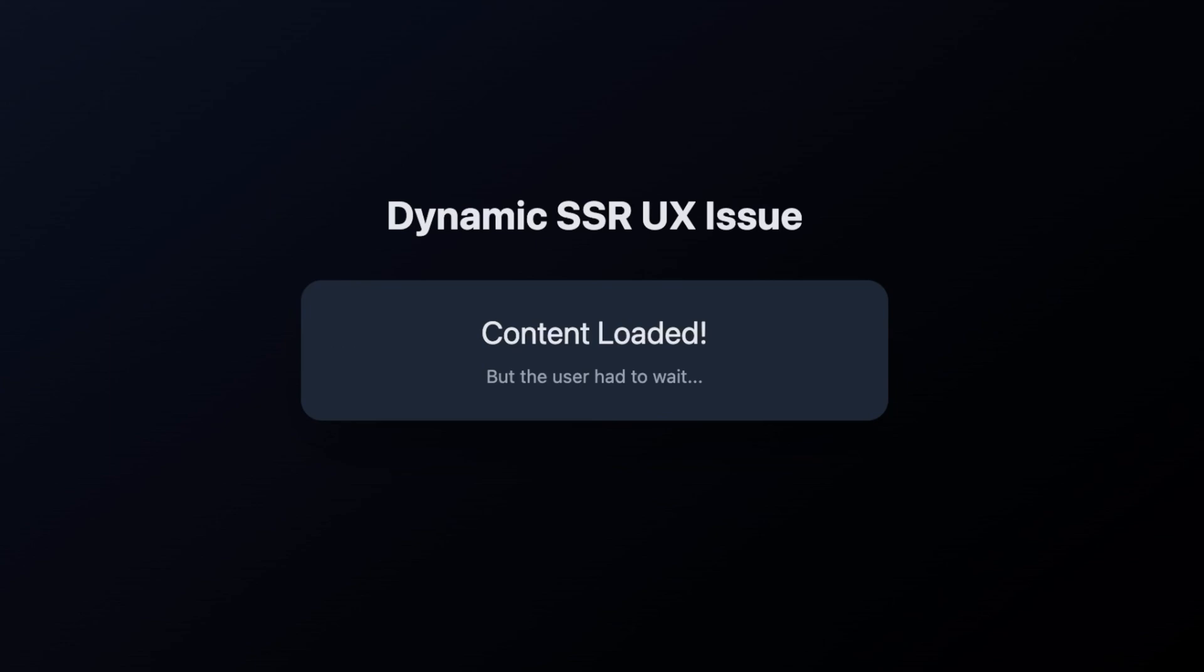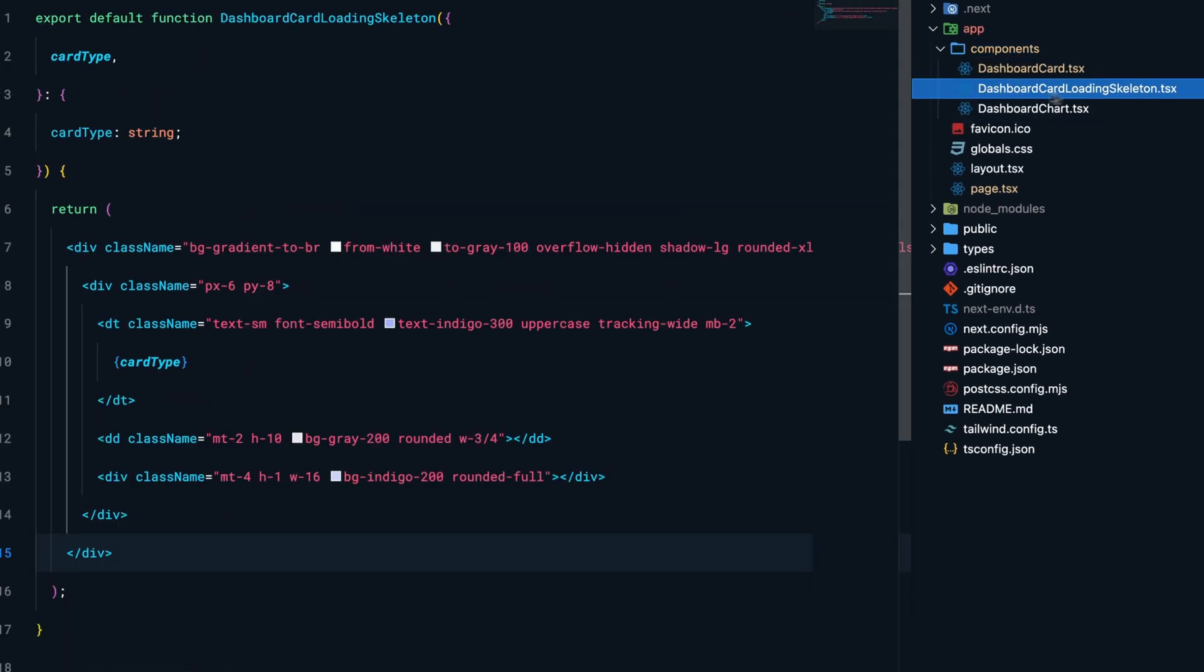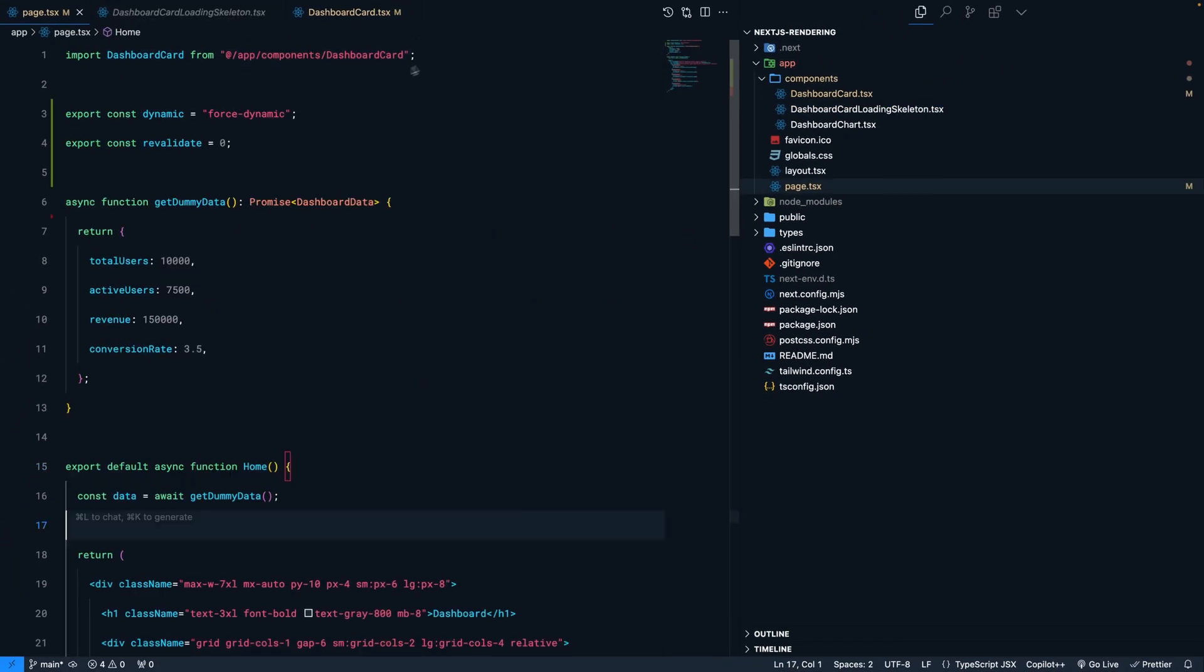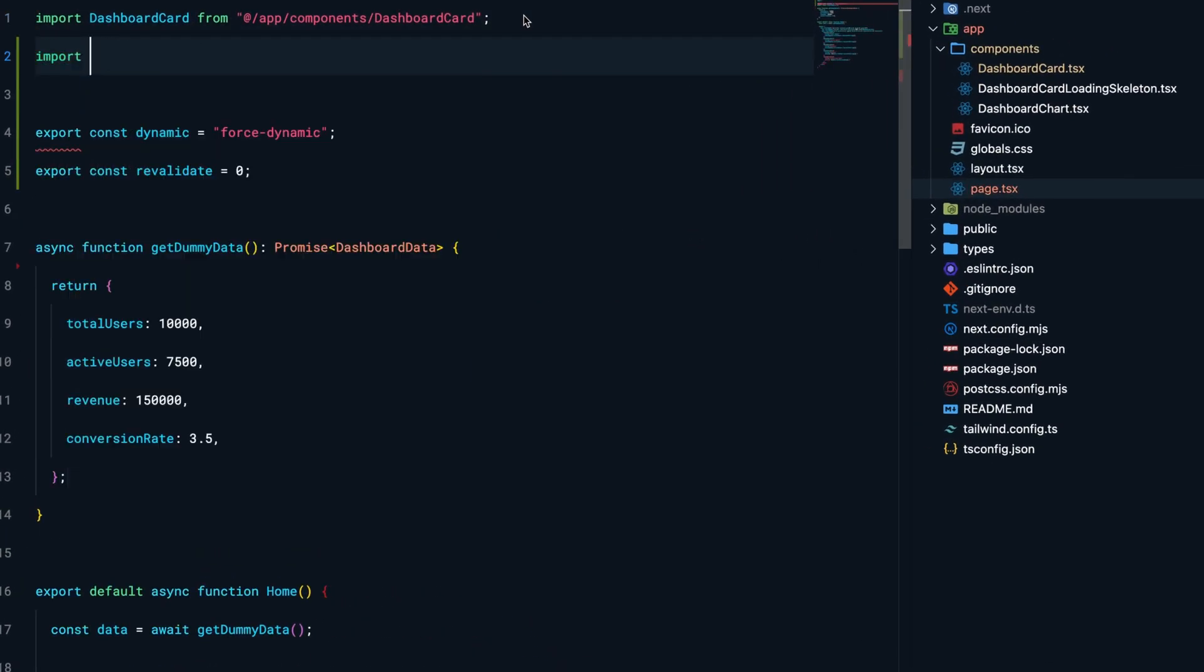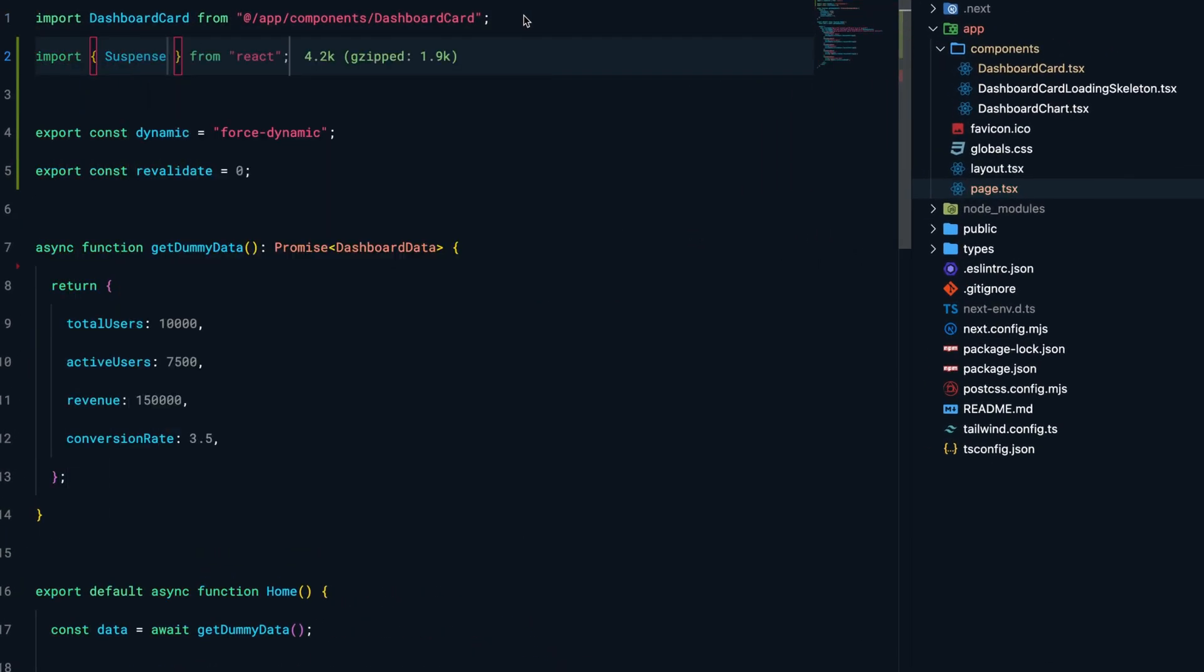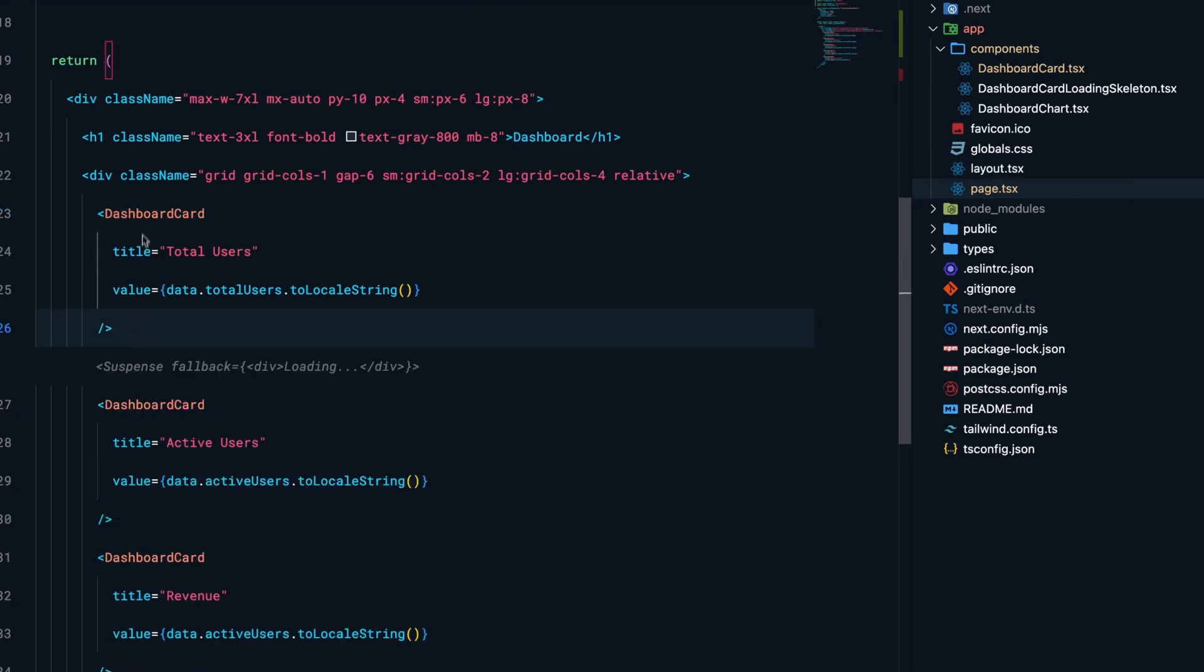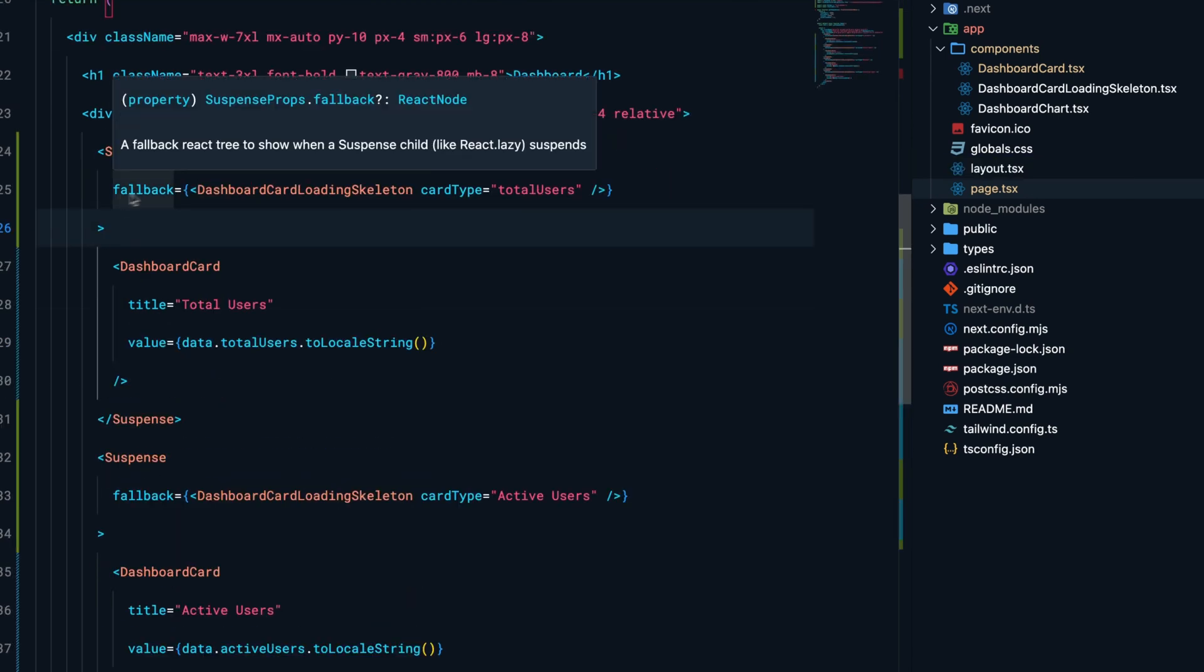The first thing I'll do is create a loading skeleton that closely resembles the UI of the dashboard cards. Then in our main file, I'll import Suspense from React and wrap all instances of the dashboard card component with Suspense. In the fallback, I'll pass